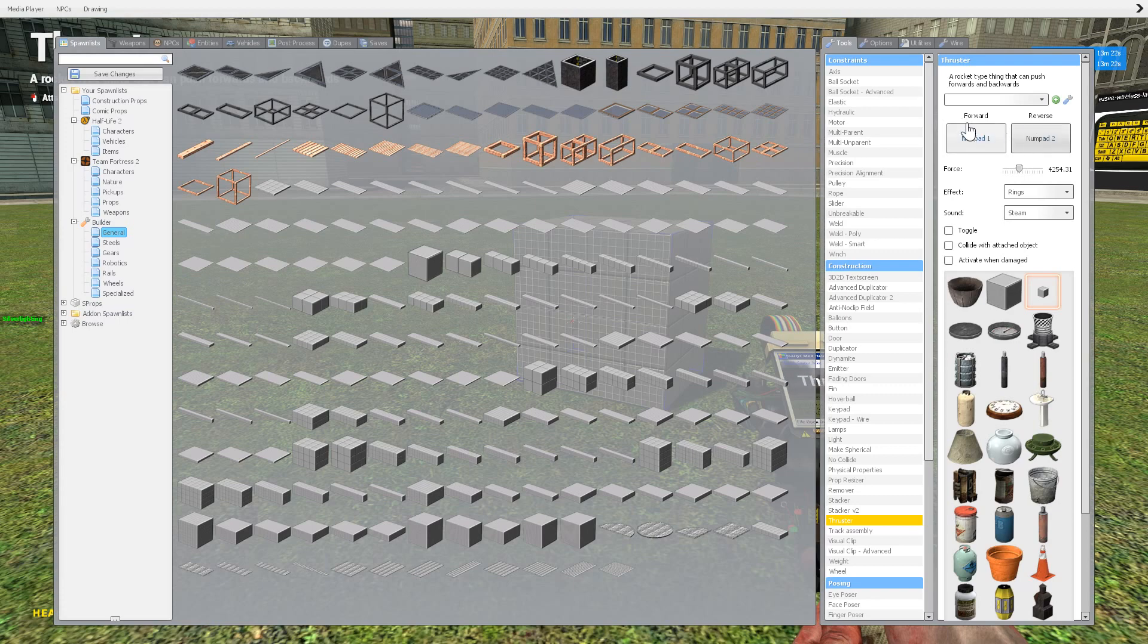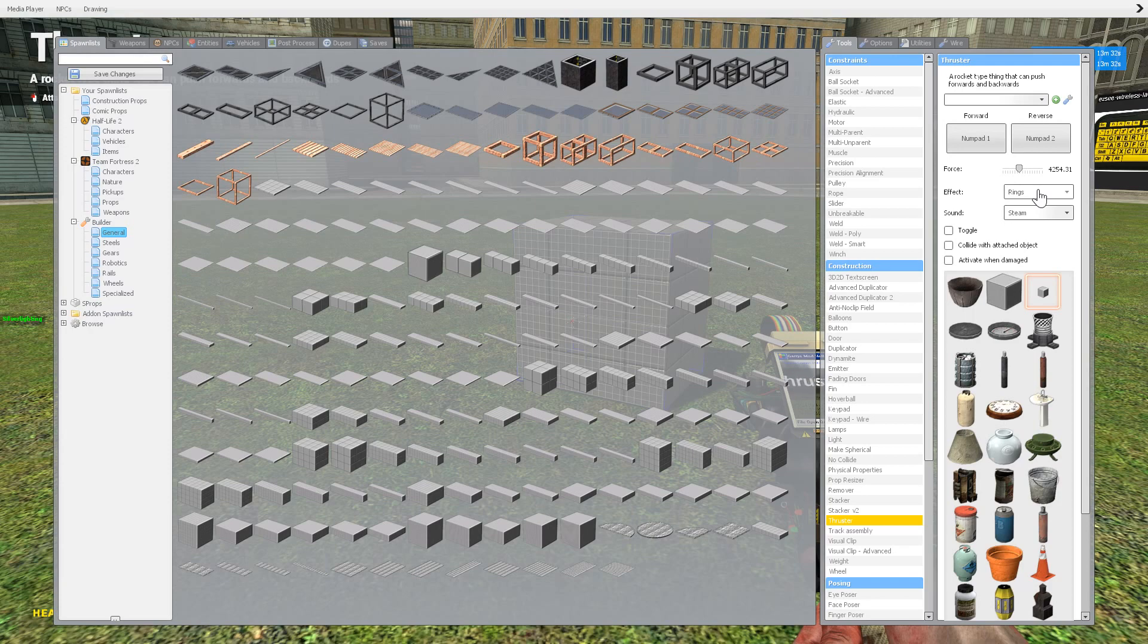You have two keys, your forward and your reverse. I have a numpad one, number two. Your force is how strong the effect and the sound is just what it, the sound is obviously what it sounds like when it turns on. And the effect is just kind of like a visual thing.